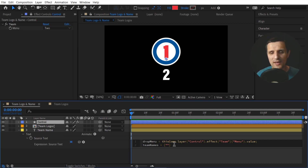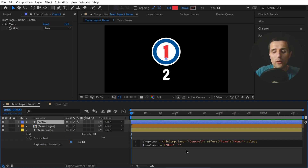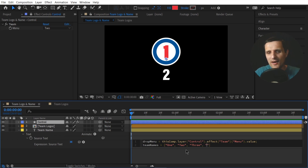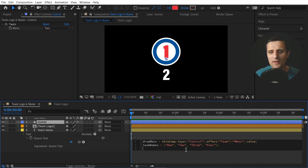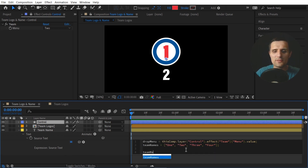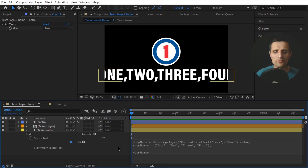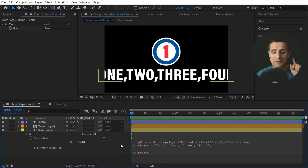So I'm going to type something like 'one' — that's the first team name — then a comma, then quotes again: 'two', then 'three', then 'four', and close the square bracket with a semicolon at the end. Now if I call 'teamNames' it will show the list of all of them in our composition — and as you can see it lists all of them. But that's a problem because I want to see one at a time. To access one at a time, we're going to use square brackets again at the end of the variable that holds the list.